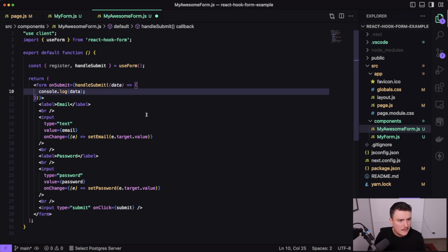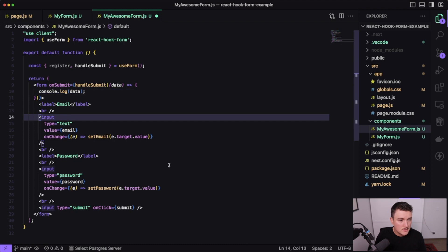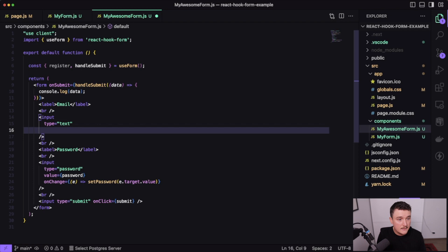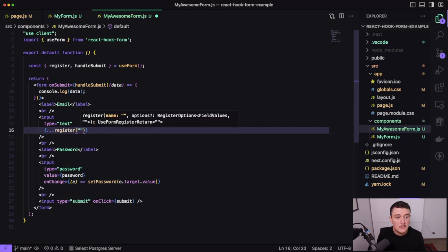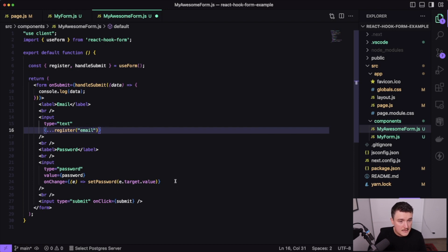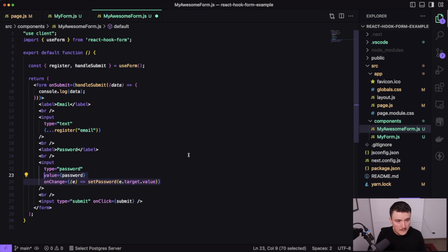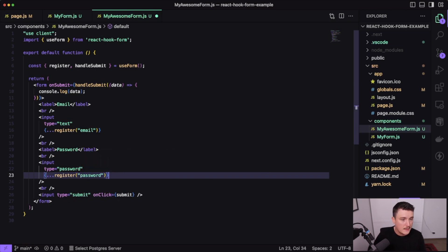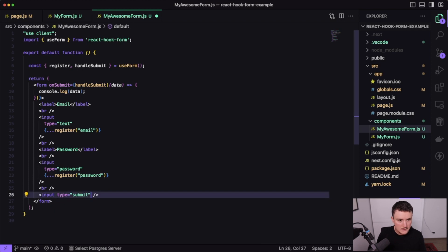Next up, we want to register our inputs. For the email field, I'll get rid of the value and onChange attributes and instead call register, passing in the input name — 'email'. Then the same for the password: remove value and onChange, and call register passing in 'password'. We can also remove the onClick handler from the submit button because it's an input of type submit, so clicking it will submit the form automatically.